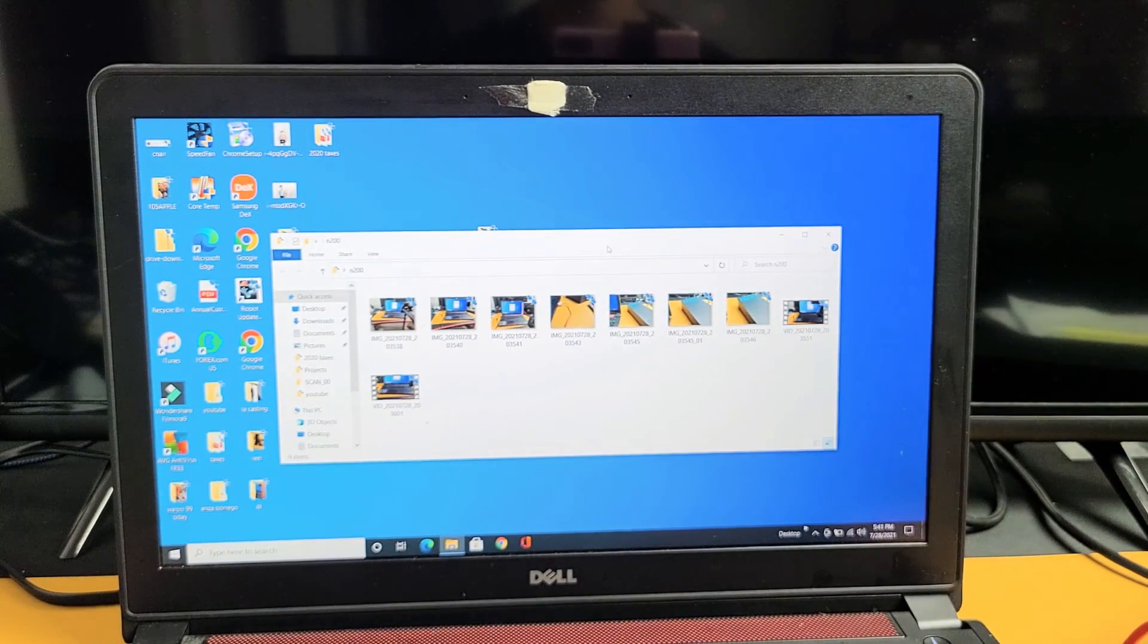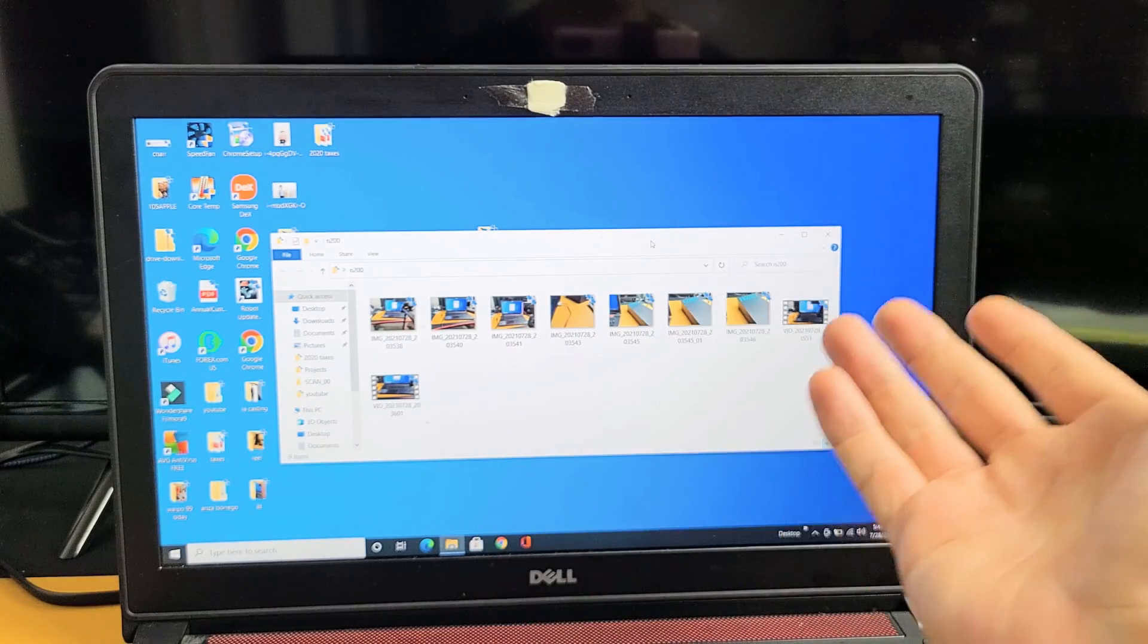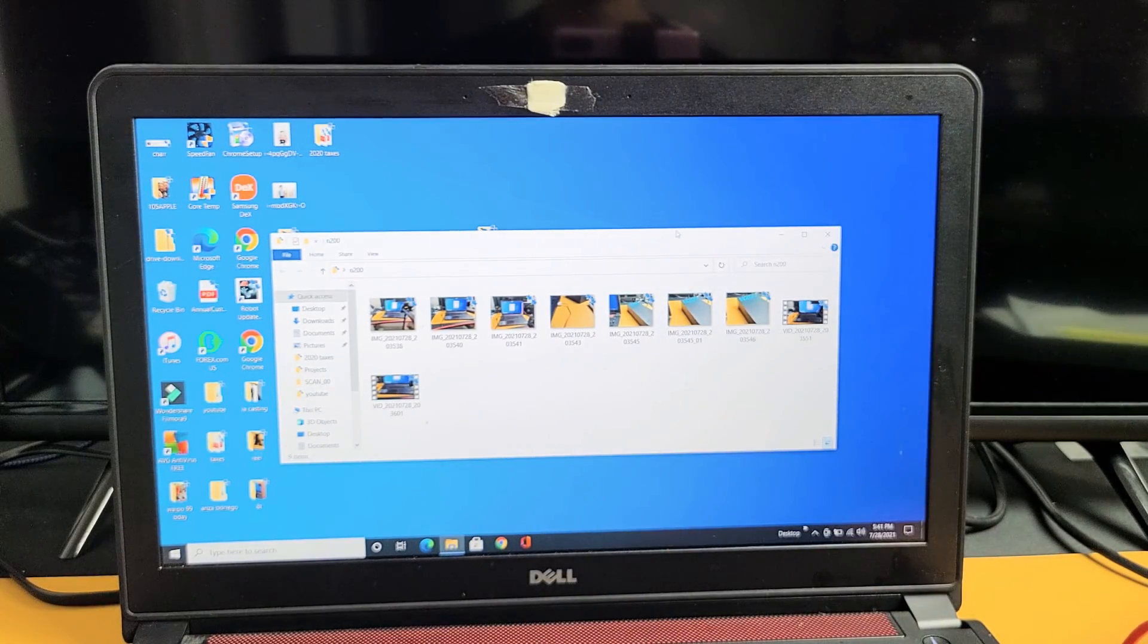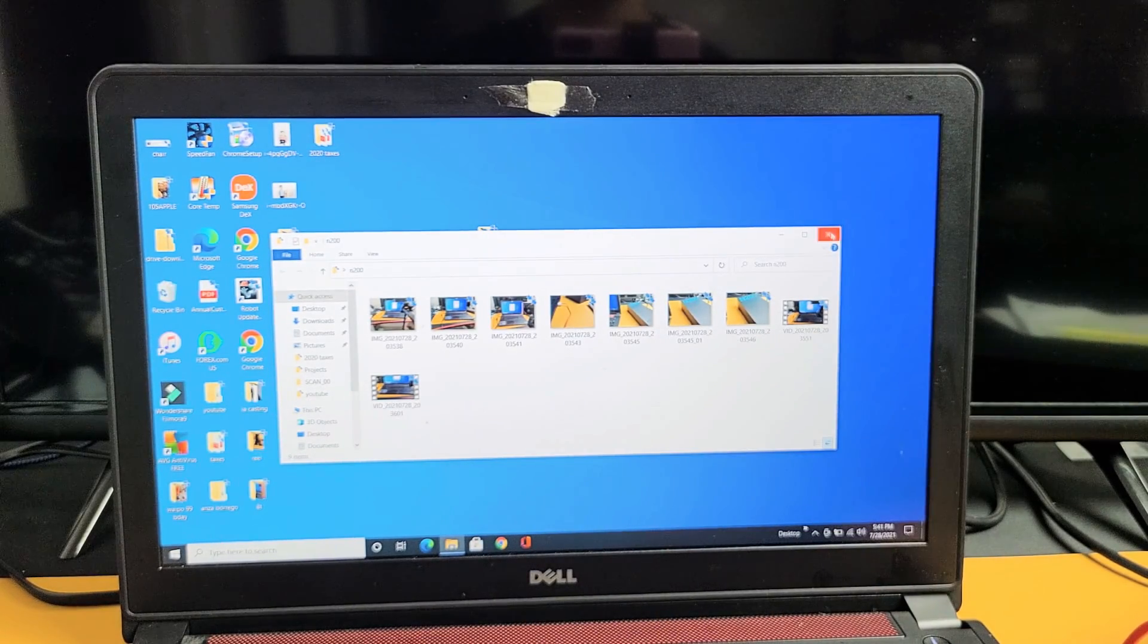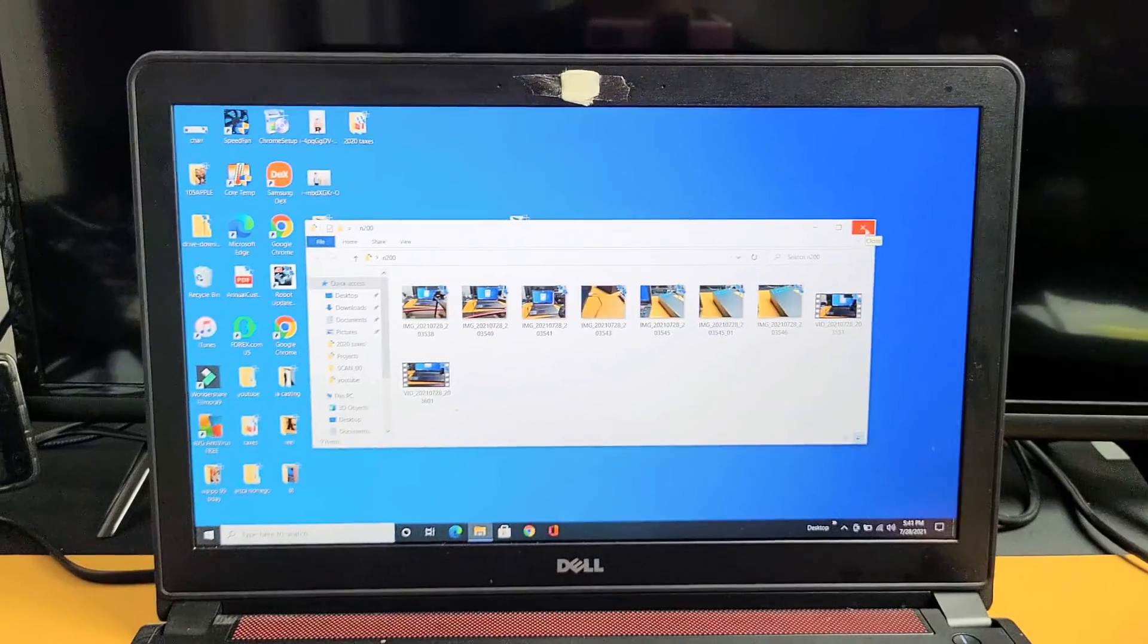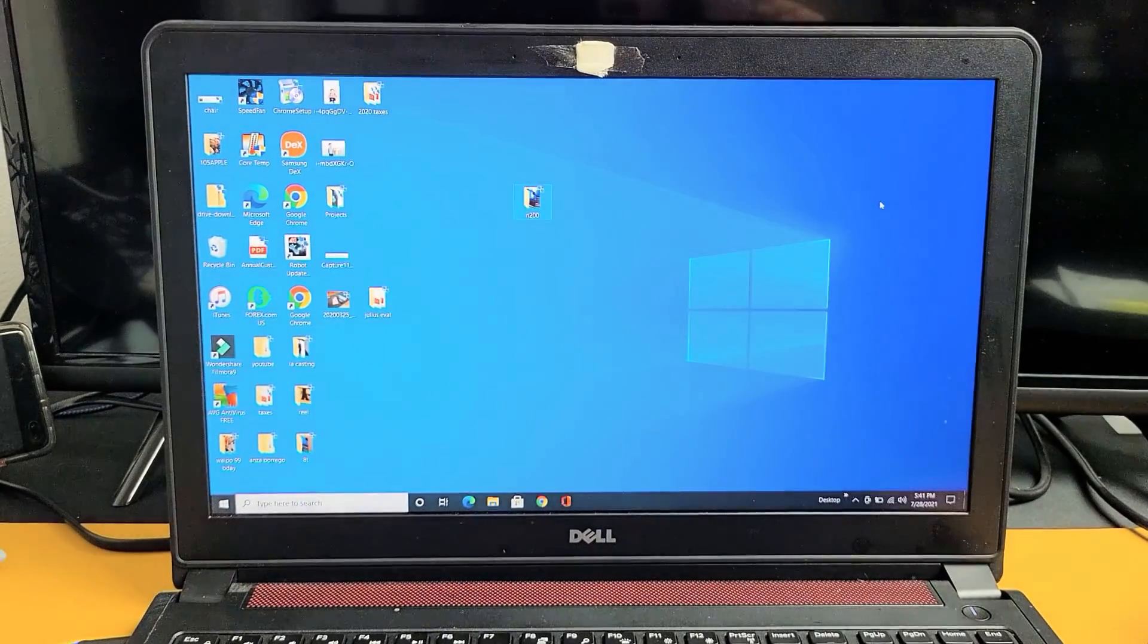Now I can go ahead and email these, or I can edit these photos and videos and whatnot. So pretty simple. Any questions or issues, just comment below. Good luck, guys. Bye.